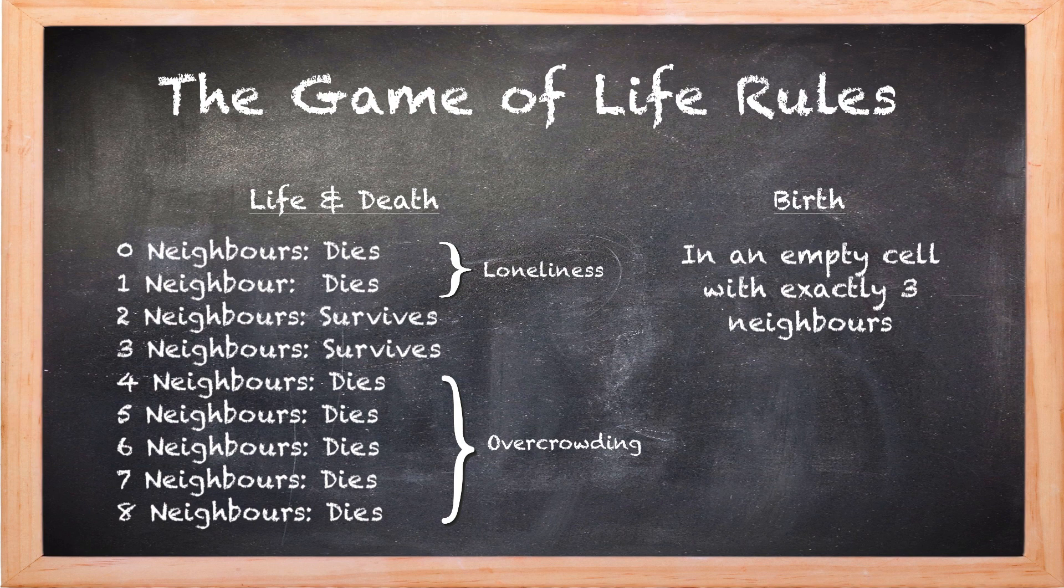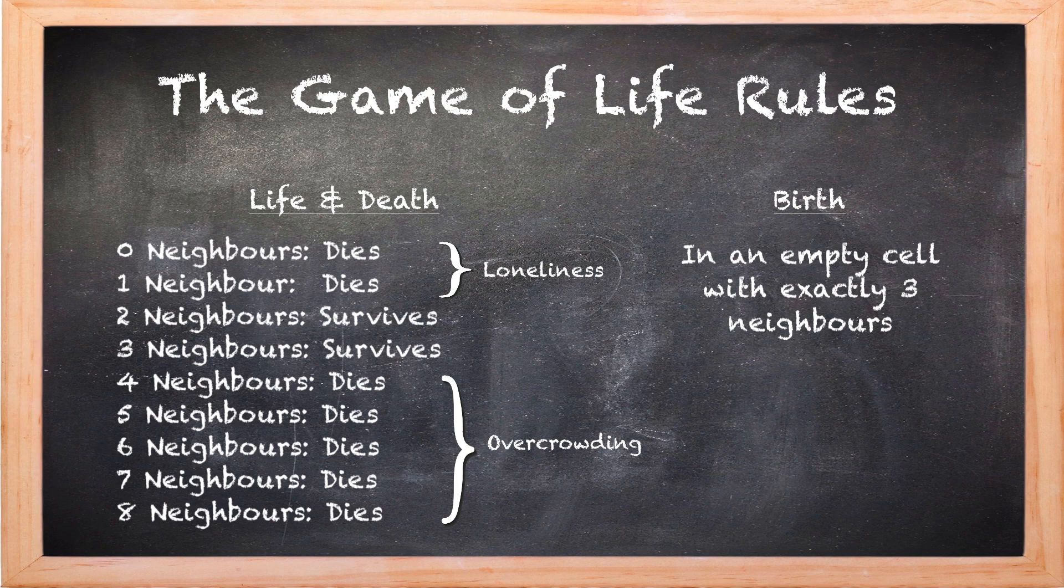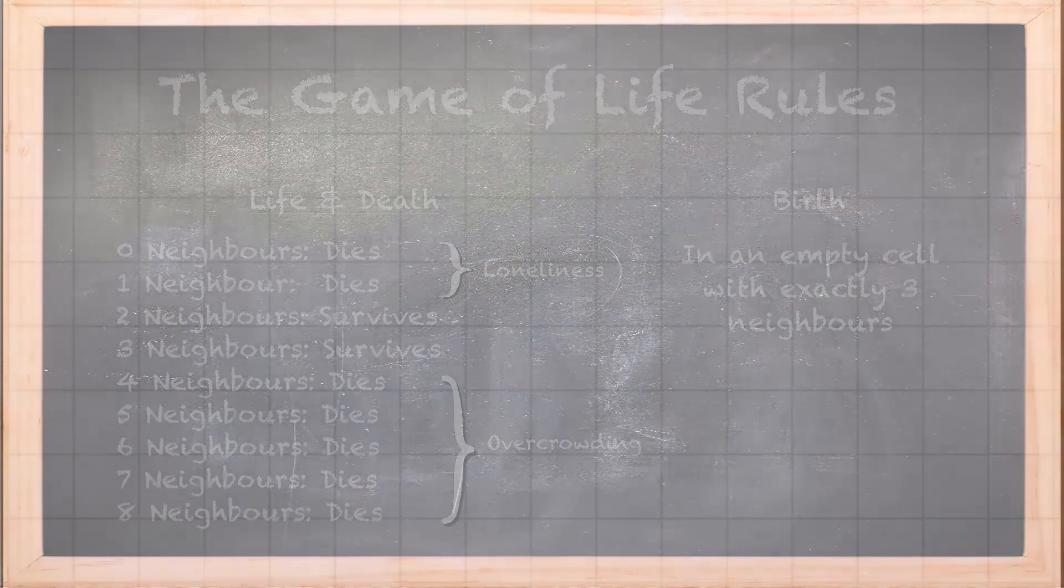So in summary, two or three neighbours, a dot survives. Empty cell with exactly three neighbours gives birth to a new dot. So now that you know the full set of rules, stop the video and see if you can find the next generation for four dots in a row.